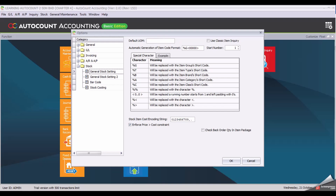First, enter your default unit of measurement. Enter the unit, then set the automatic generation of item code format.